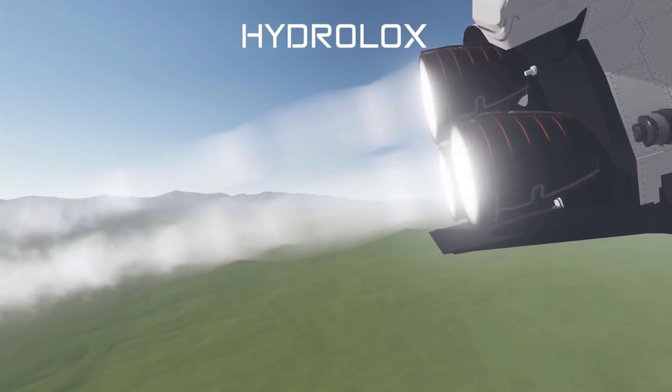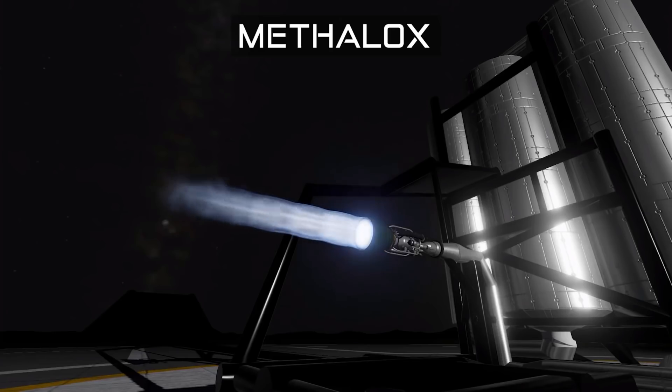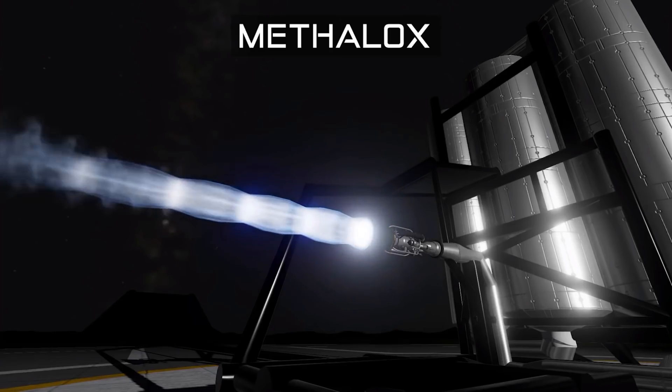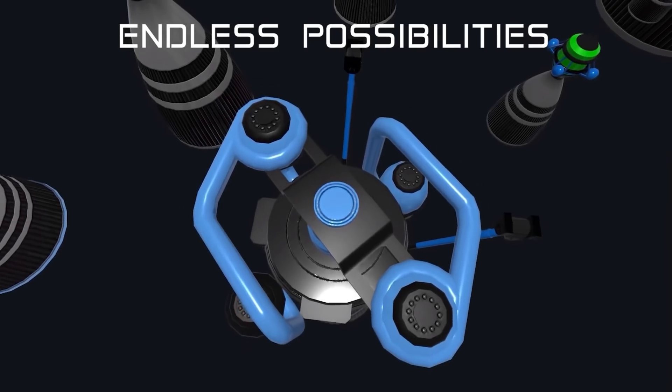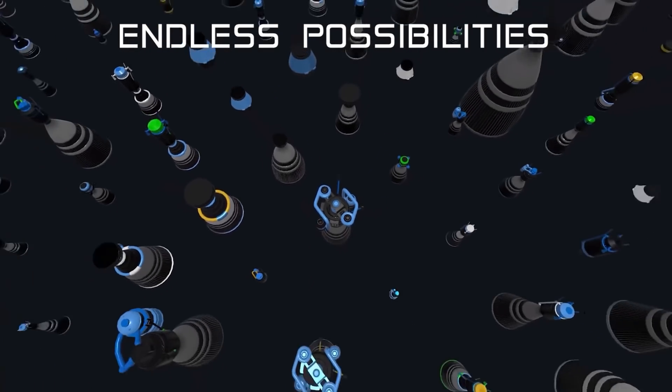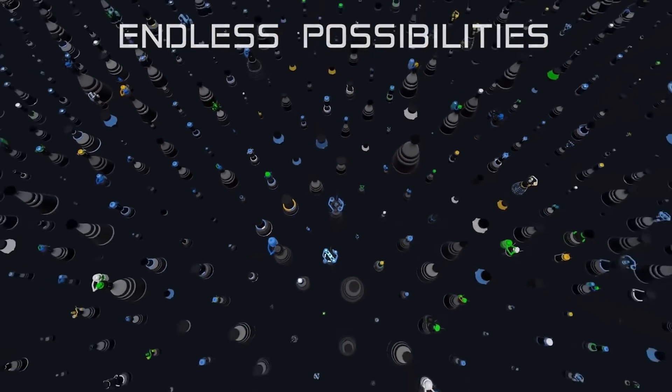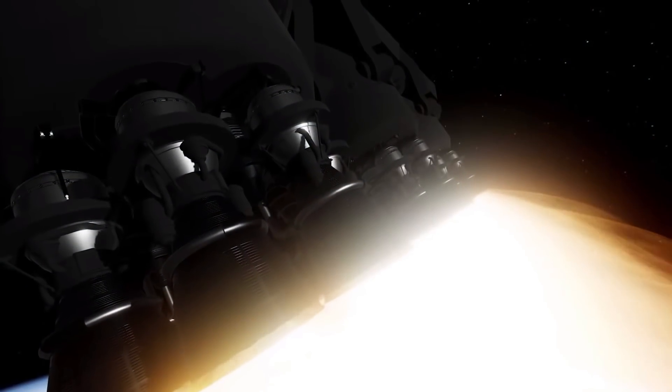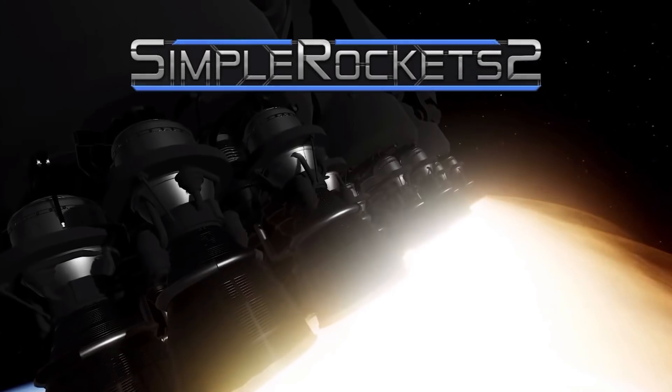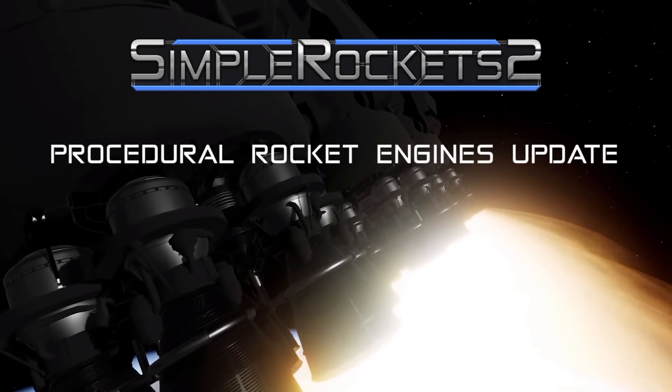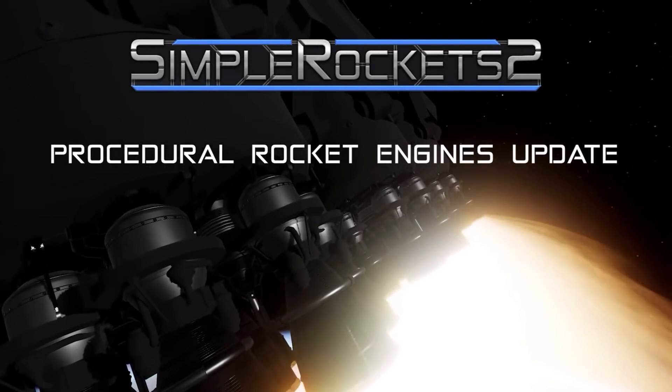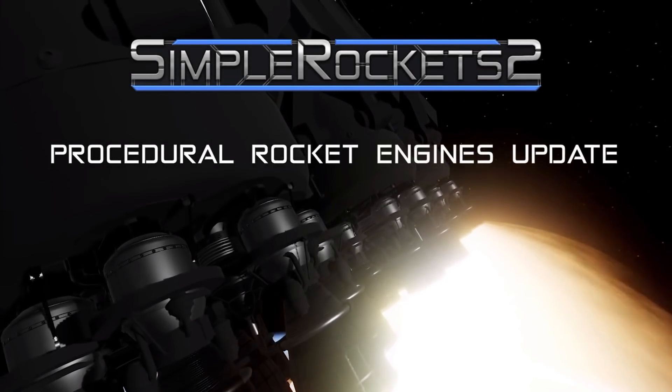You can see the hydrolox there looks really beautiful, methalox, all sorts of things we can tinker with here. We have a huge range of engine types we can play with, so really exciting stuff here by the SimpleRockets 2 crew.